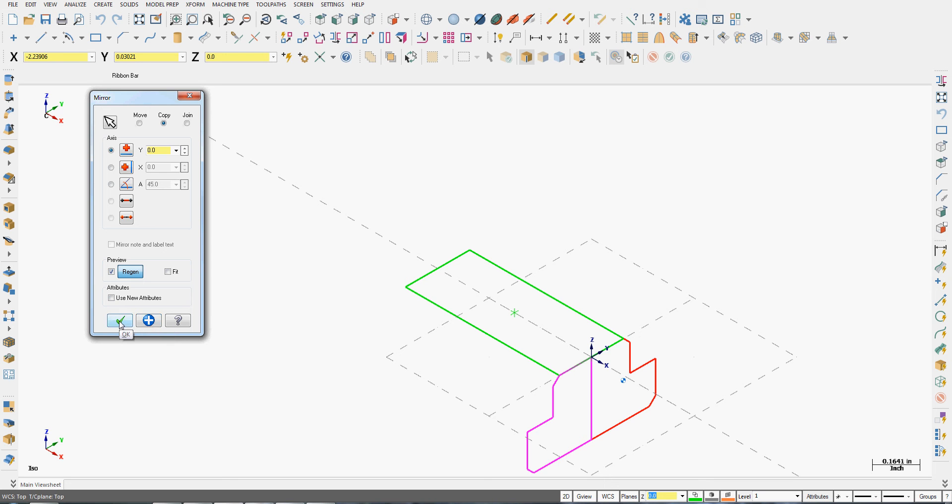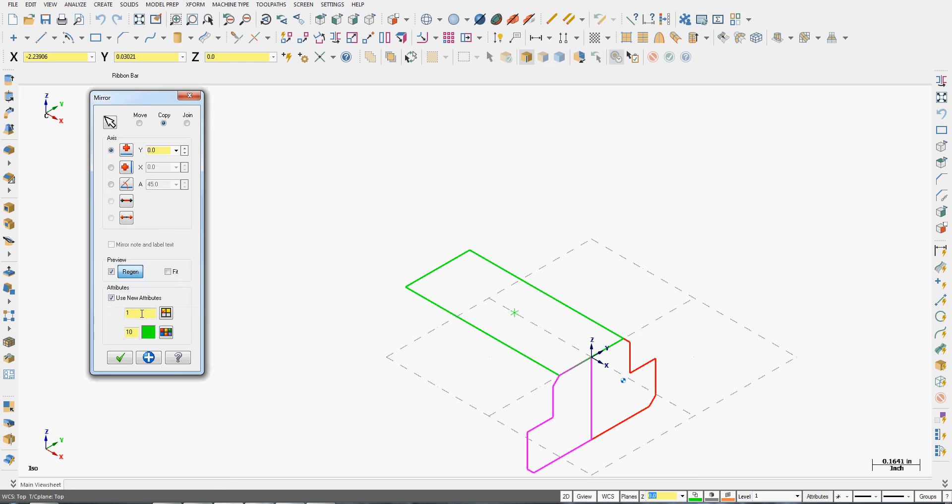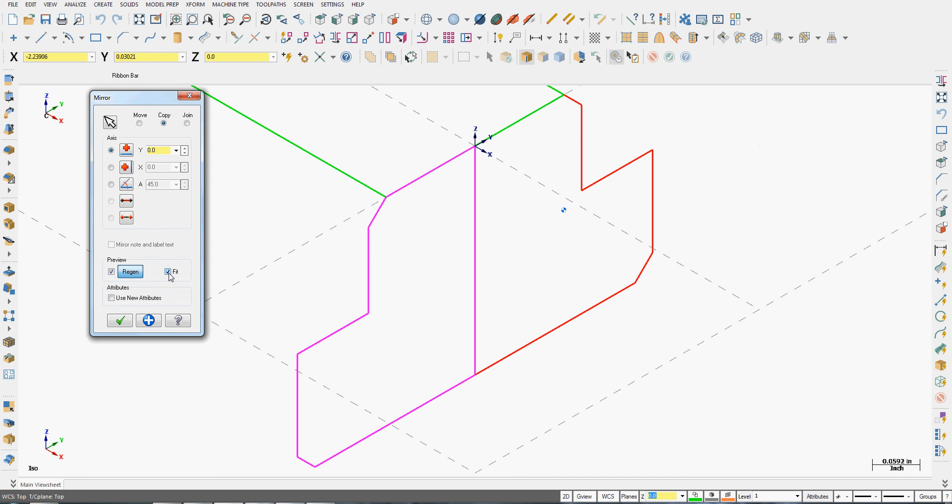And like any command, if I want to continue using it, I can apply it or I can say OK if I'm done. I can also choose to use new attributes, so I can give it a new layer and a new line color for the newly created geometry.